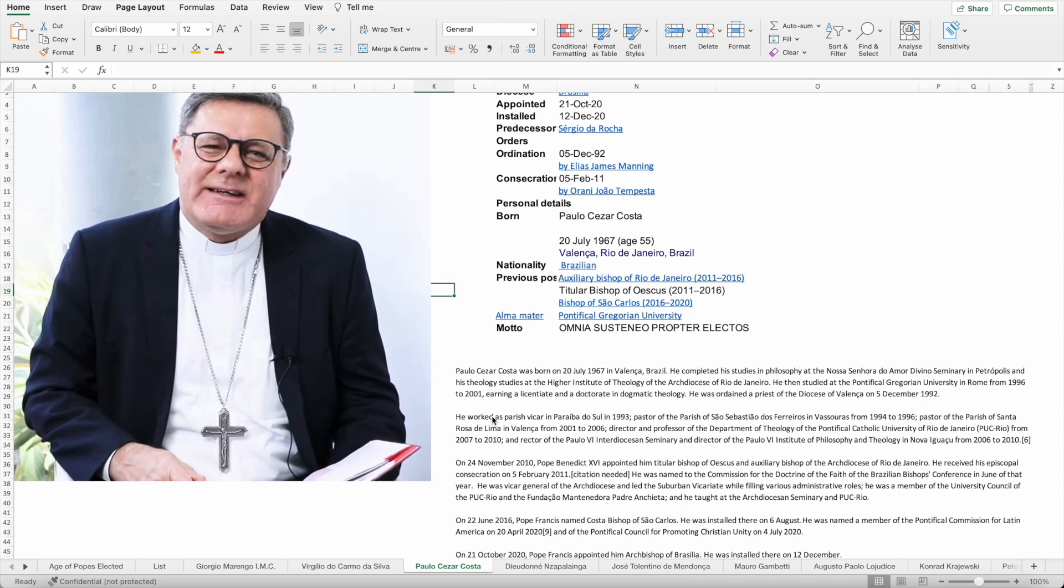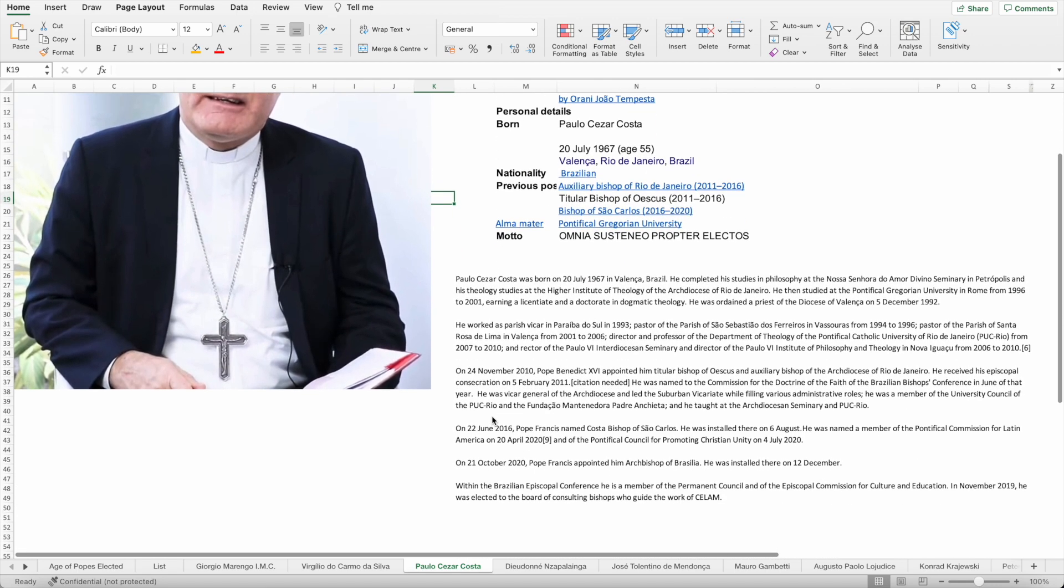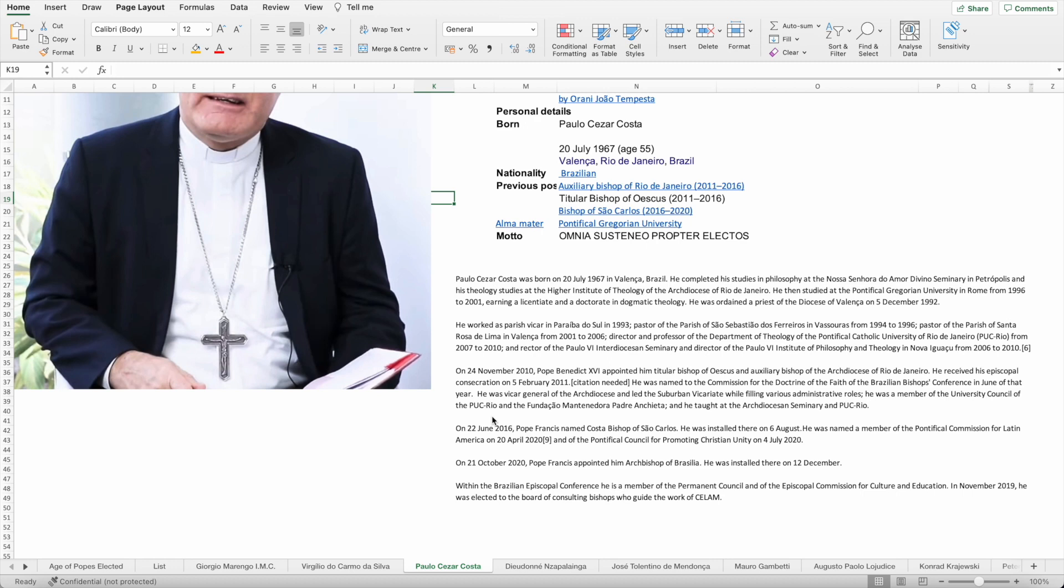He was rector of the Paul the Sixth Interdiocesan Seminary and director of the Institute of Philosophy and Theology in Nova Igua from 2006 to 2010. In 2010, Pope Benedict appointed him as titular bishop of Oescus and auxiliary bishop for the archdiocese of Rio de Janeiro. He received his episcopal consecration on the 5th of February 2011. He was named to the commission of the doctrine of the faith of the Brazilian Bishops Conference in June of that year.